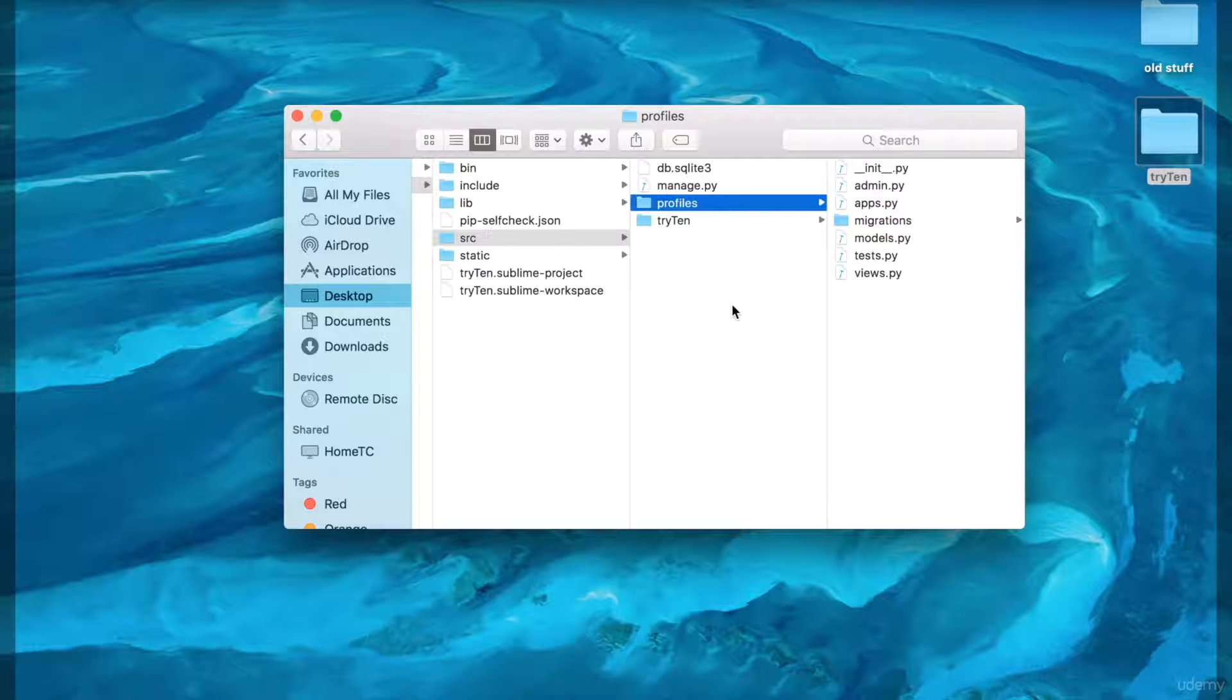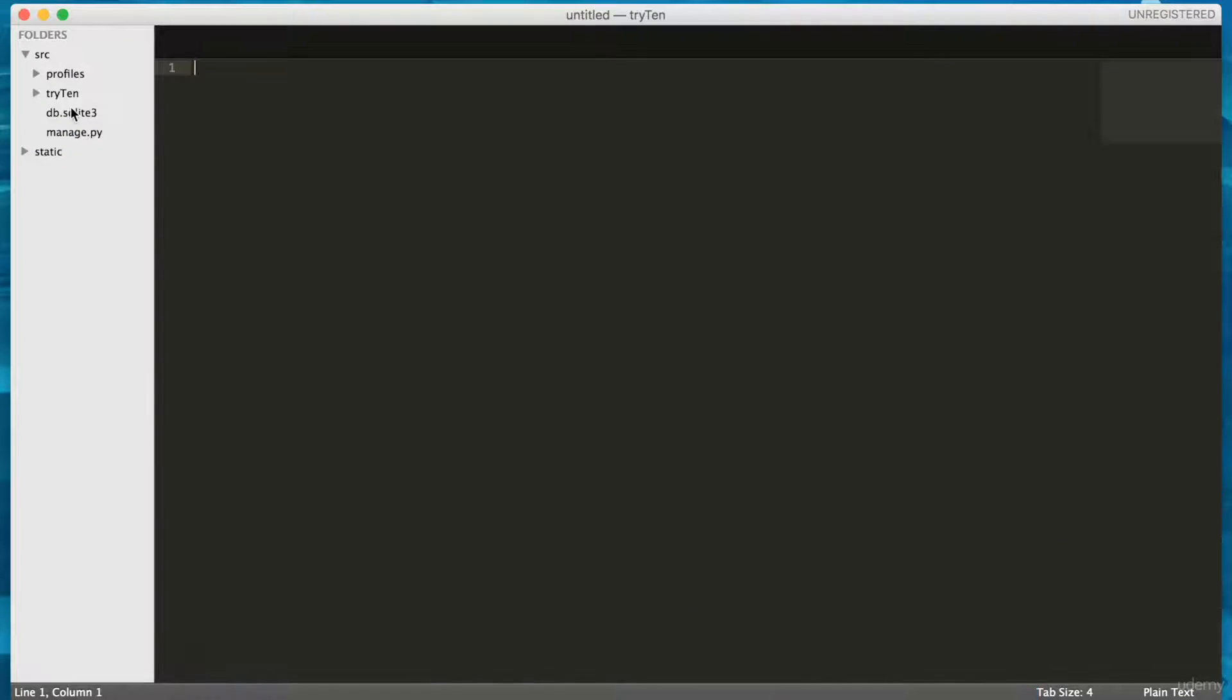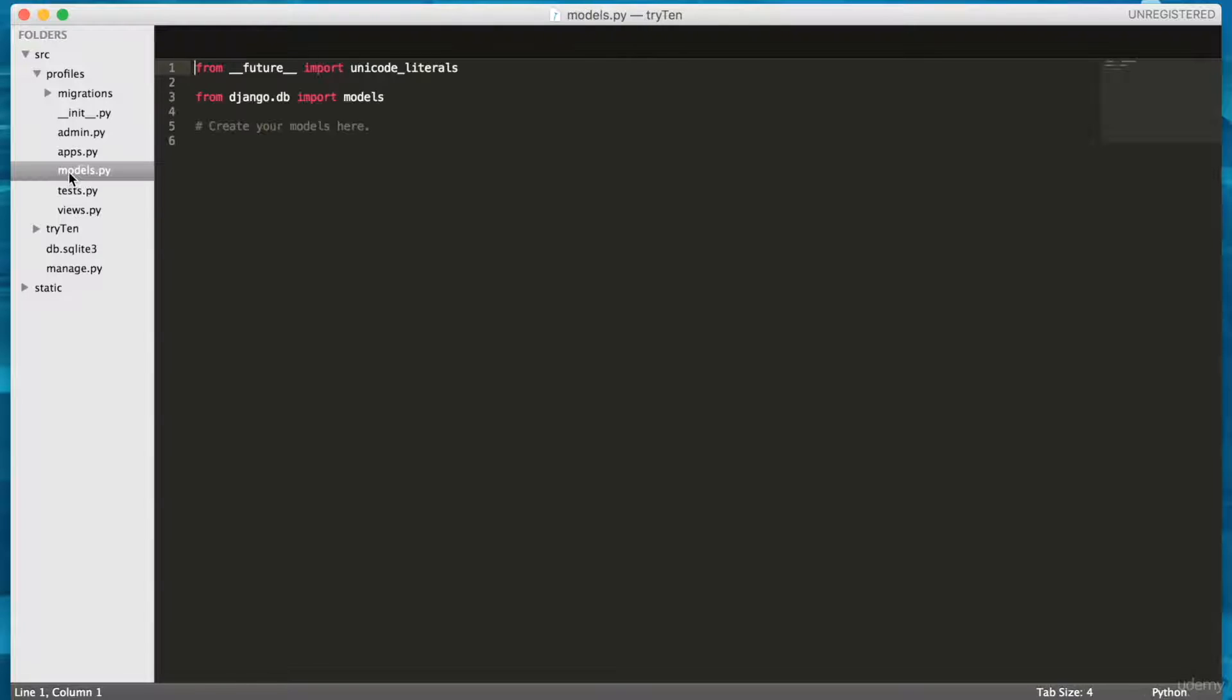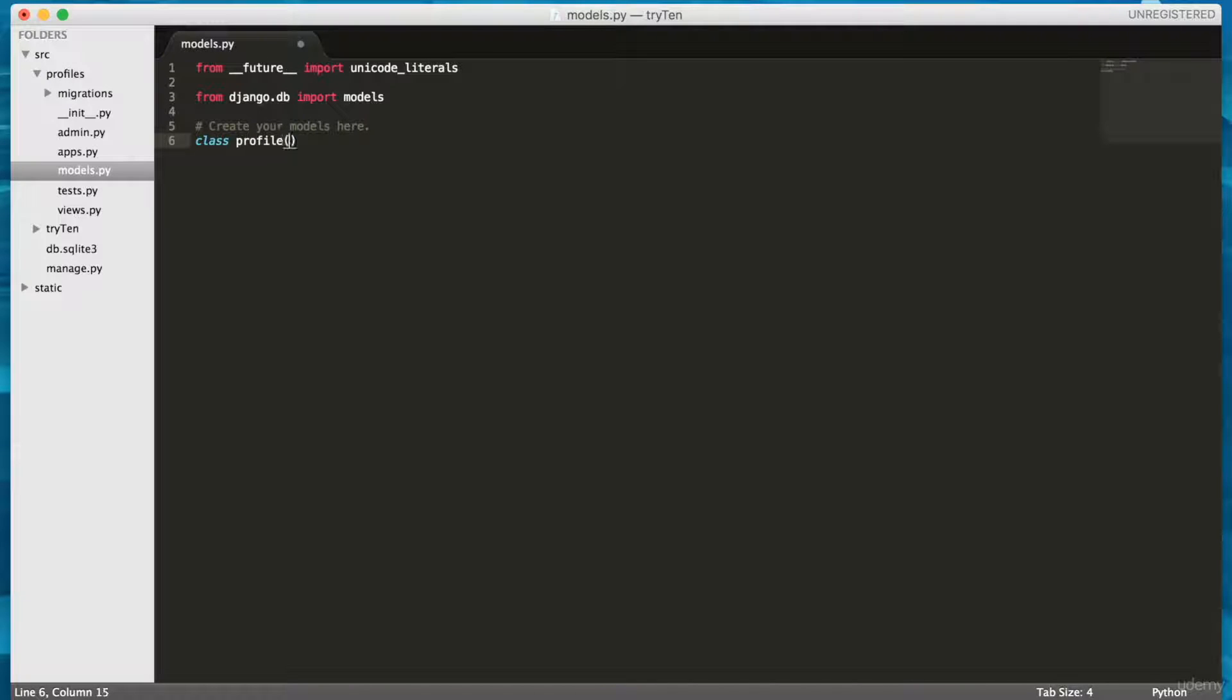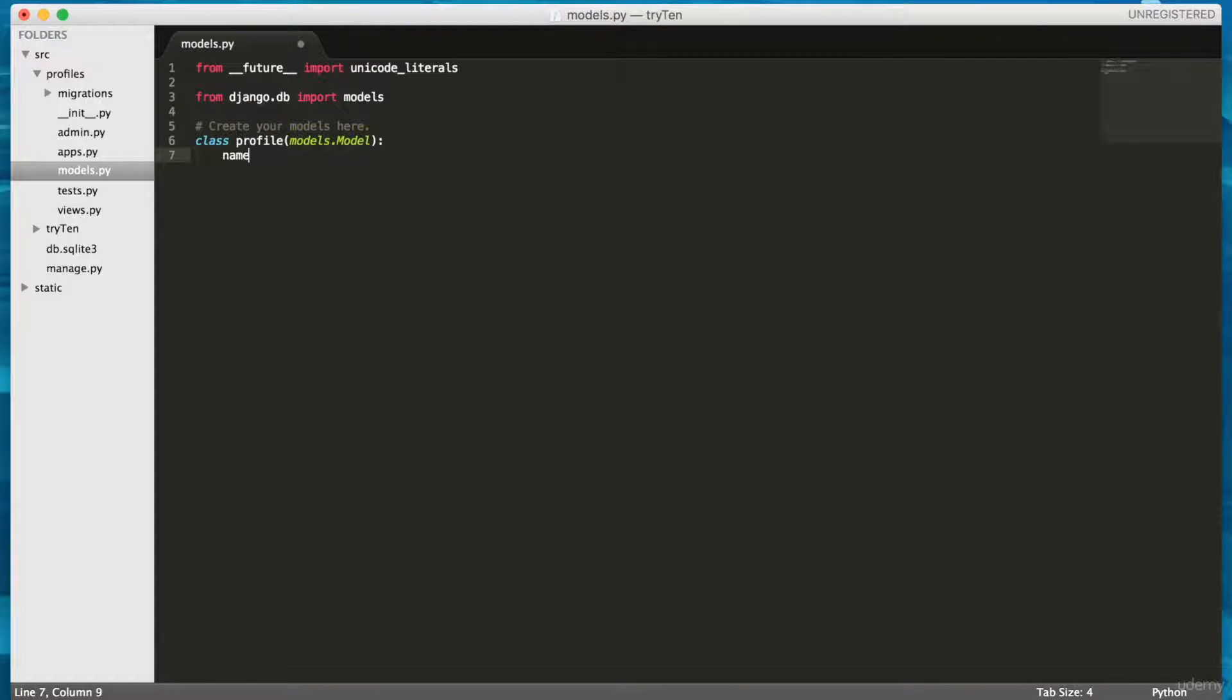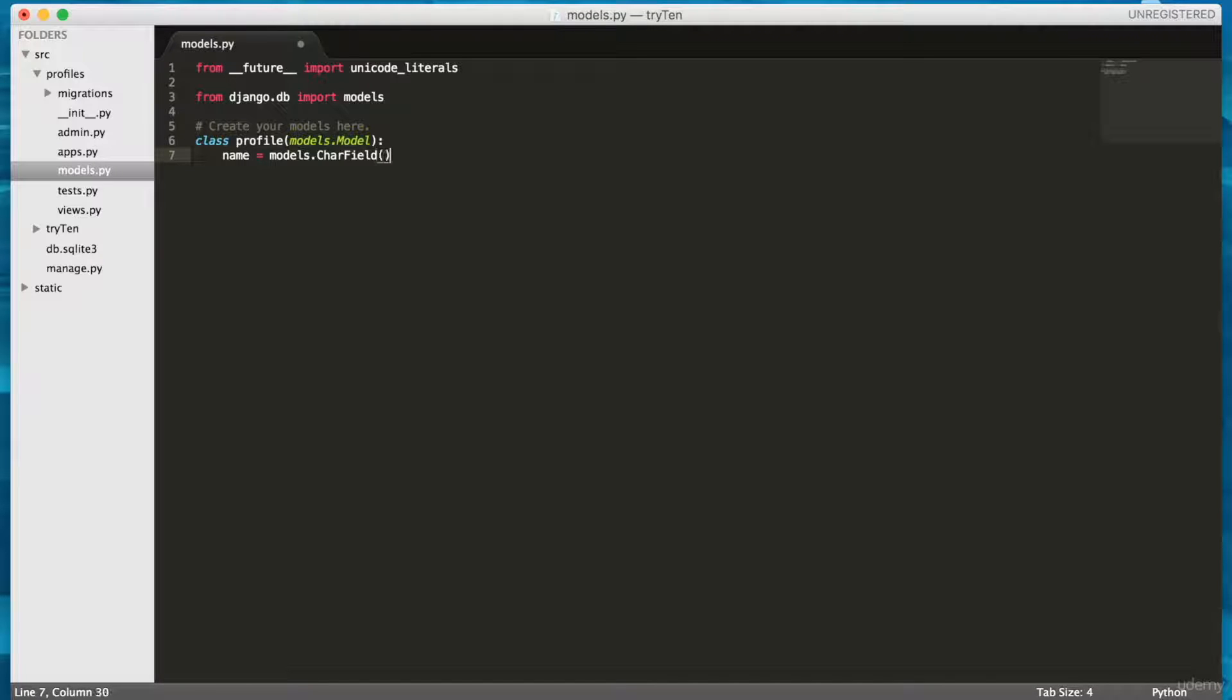I'm going to create the project's first model. This model will help the app store data. Open up your Sublime Text, and from the left menu, open Source/Profiles/Models.py. Then type class Profile, and in brackets, models.Model, end bracket, colon. And type name equals models.CharField, bracket, max_length equals 120, close bracket.